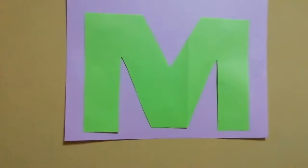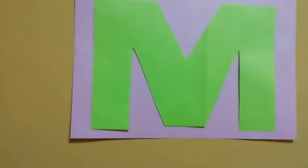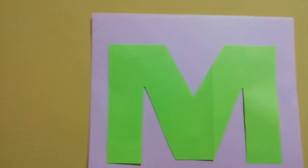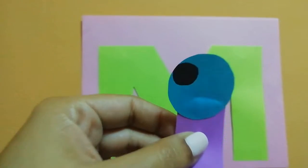First, we are going to paste the eyes. Look at the eyes.